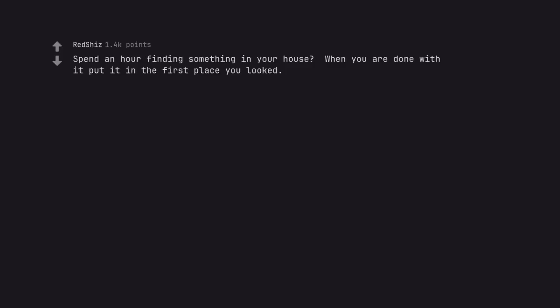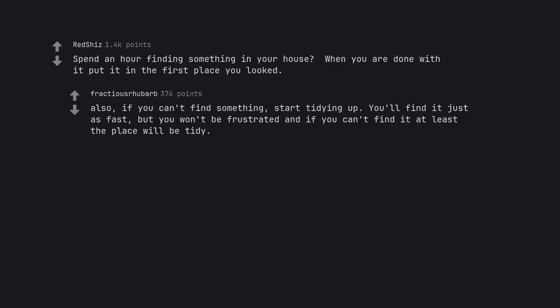Spend an hour finding something in your house. When you are done with it put it in the first place you looked. Also, if you can't find something, start tidying up. You'll find it just as fast, but you won't be frustrated and if you can't find it at least the place will be tidy.